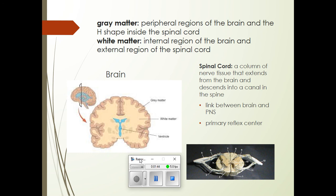Your spinal cord is a column of nerve tissue that extends from your brain and descends into a canal in the spine — from your brain all the way down to the end of your spine. It's the link between your brain and your peripheral nervous system. And like we already saw, it is your primary reflex center. This is where reflexes go. Your brain is involved in lots of other things, but the reflex itself travels through the spinal cord. And then your brain becomes involved, which is why you yell or have a perception of pain when you touch something hot.